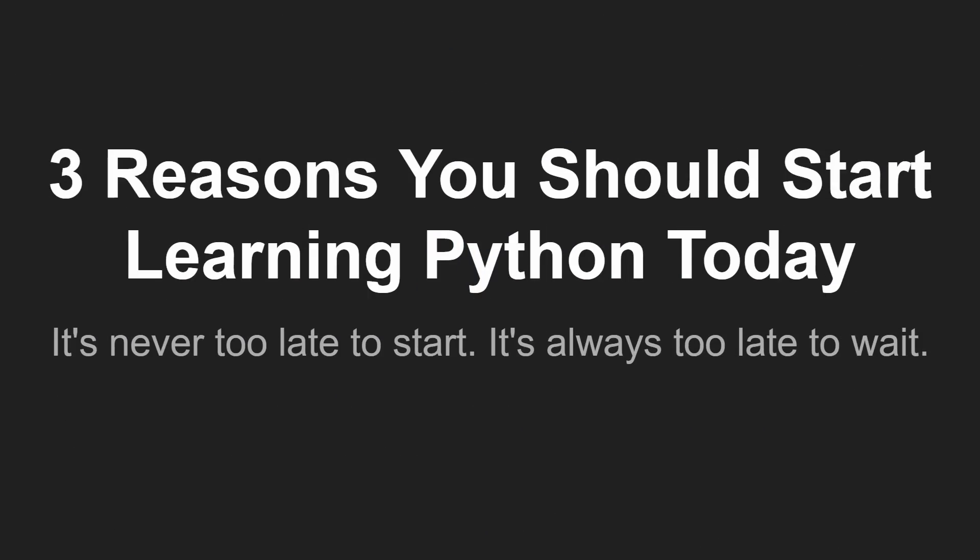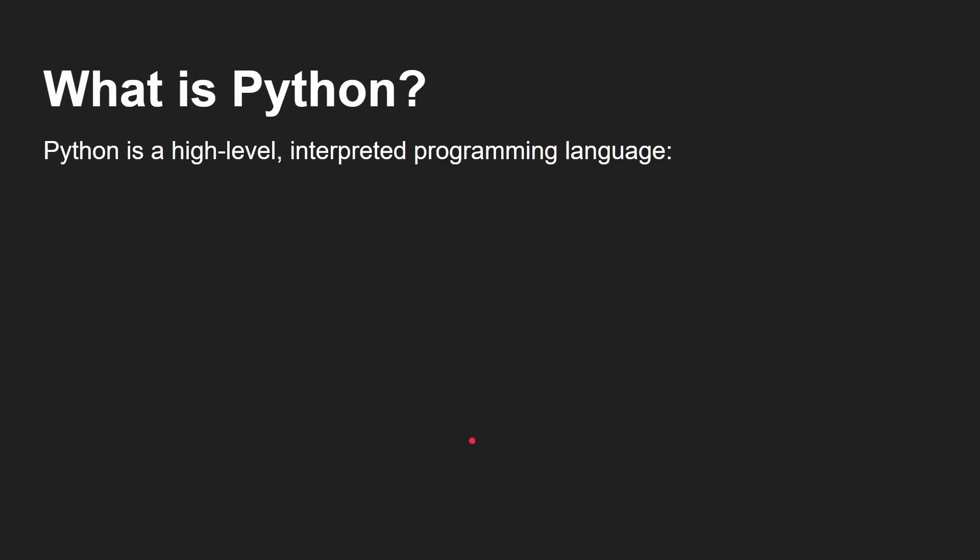So it's never too late to start learning, but it's always too late to wait until another time. So let's see why you should learn Python. It's a high level interpreted language.